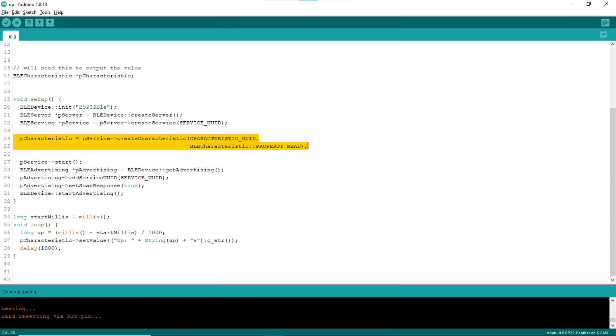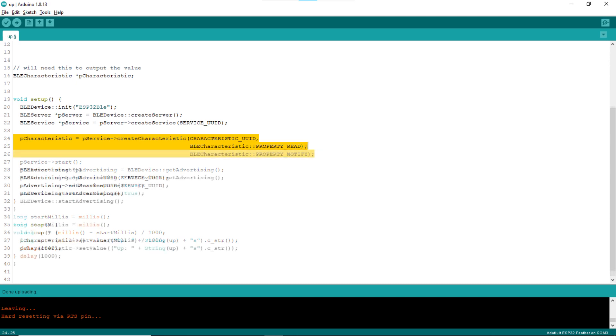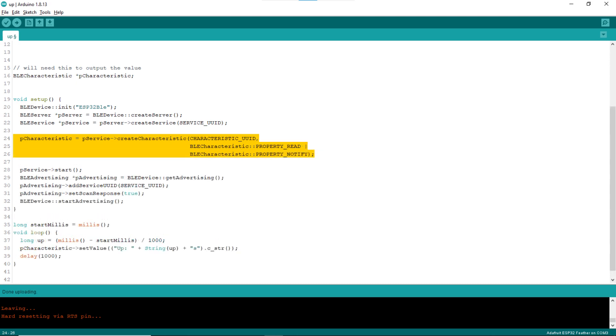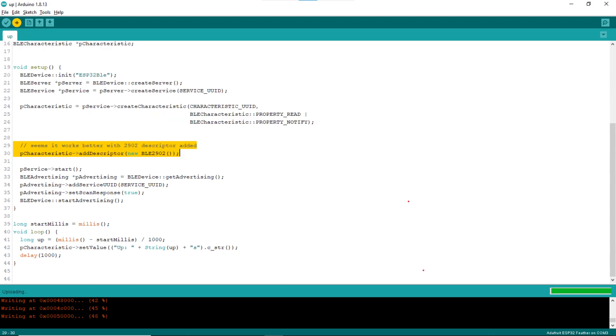First, when creating the custom characteristic in line 24, indicate notification by combining the property notify flag with the property read flag. Next, in line 30, add the 2902 descriptor to the custom characteristic as shown.